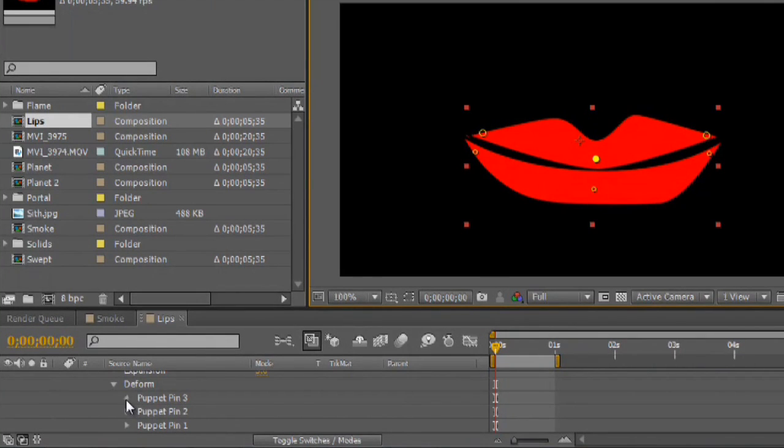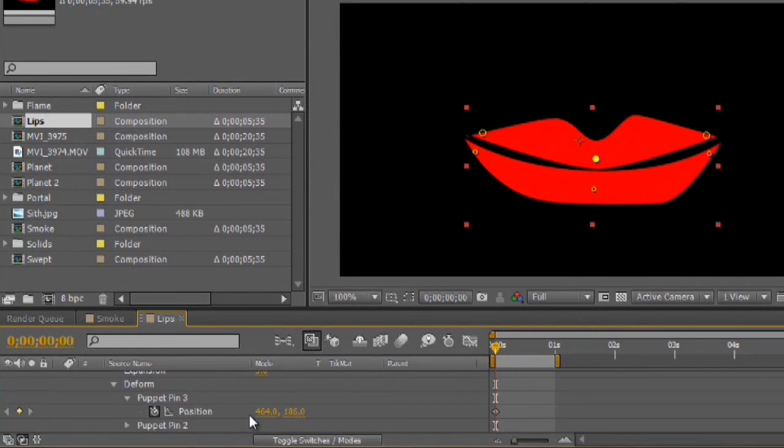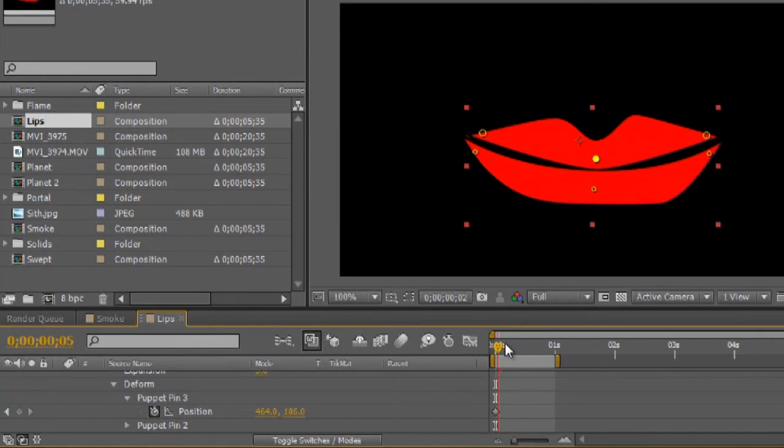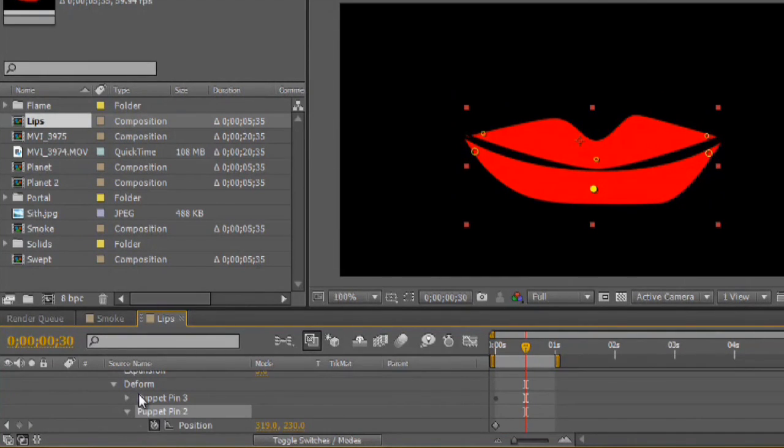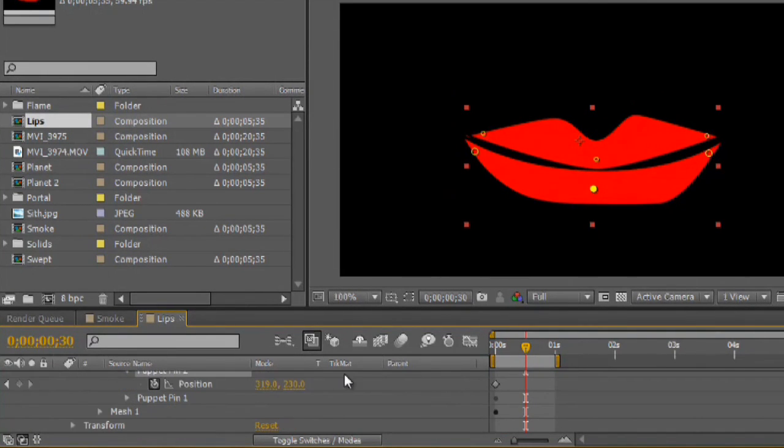And underneath the puppet pin, it automatically animates for you or puts the animation option on. So, we'll go ahead and we'll leave the stopwatch on. Move forward a little bit of time. We'll open that up. And we'll leave the first keyframe where it's at.